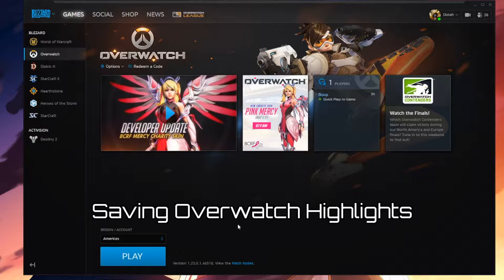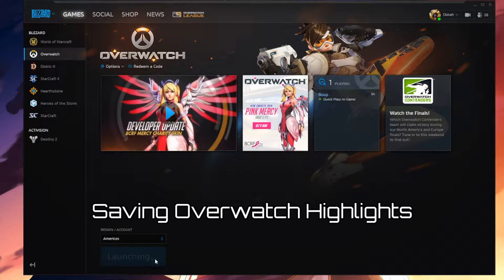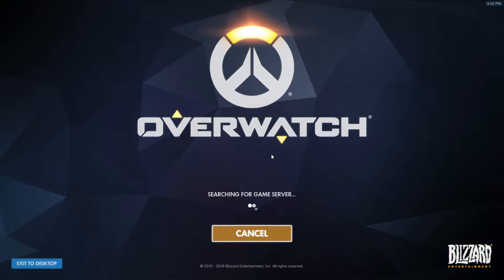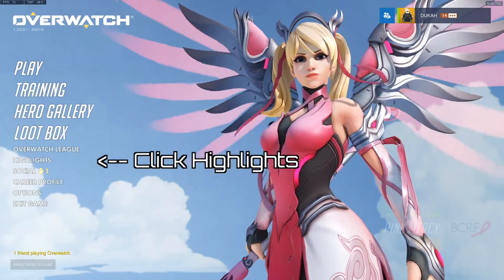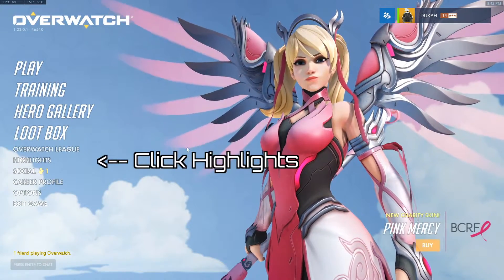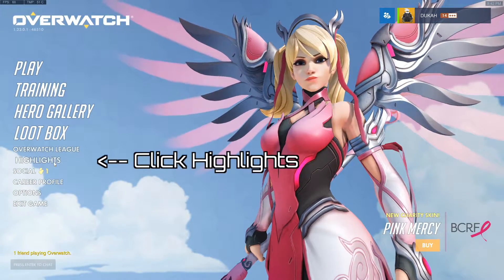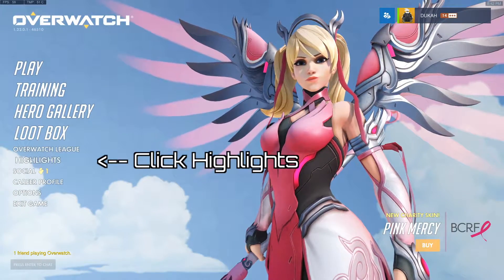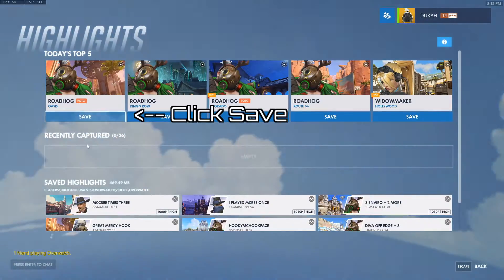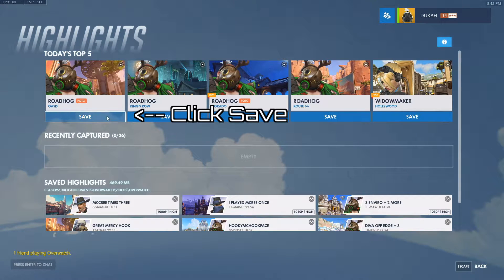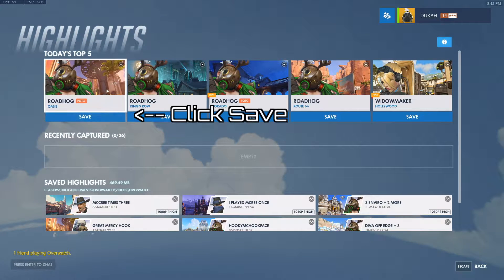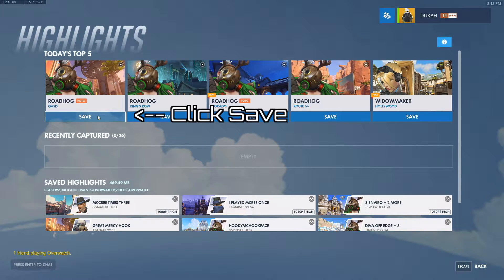First up, you want to fire up Overwatch. Next, go click on highlights and then click on save next to the highlight that you actually want to save.